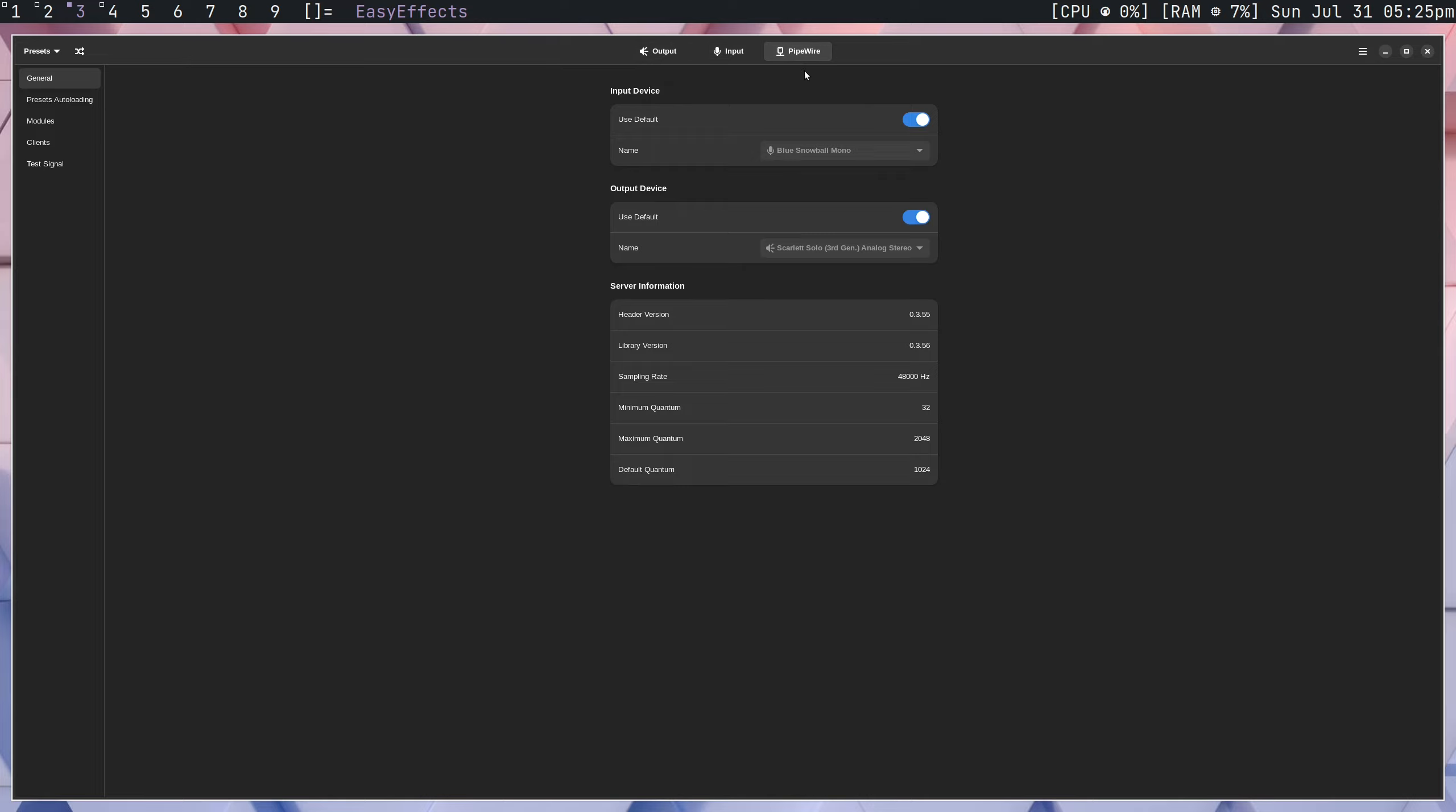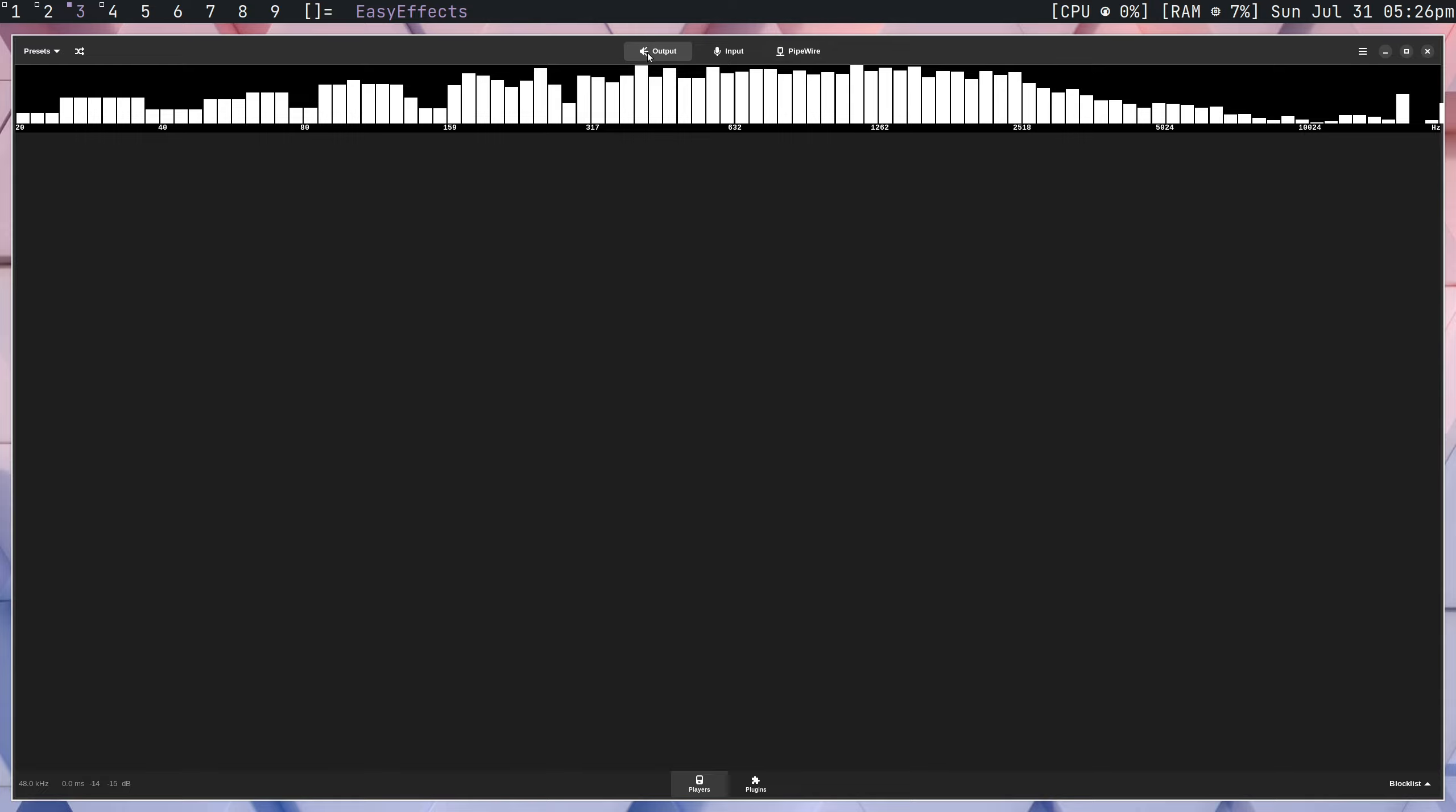Under pipe wire as well, you can actually take a look at your server information. This is something that's kind of nice because not all this information is always available. You have to go through a few files to see all this stuff. So you can see your minimum quantum, your sampling rate, maximum quantum, etc. And you can set your default devices. In my case, I just have it set to my microphone and my default output. But that being said, let's get into actually how to set this up.